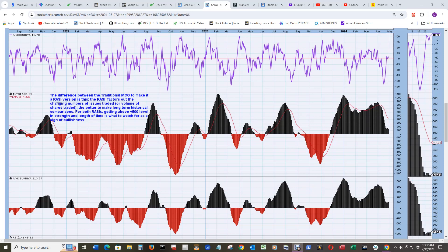And RASI, R-A-S-I, is the ratio adjusted summation index, which is what we're looking at here. Look at this rocket shot coming out of the November 2023 low. And you can see the other times it did that.